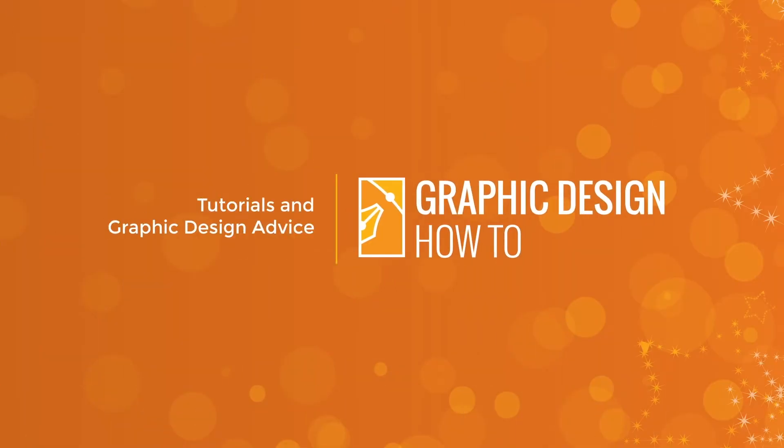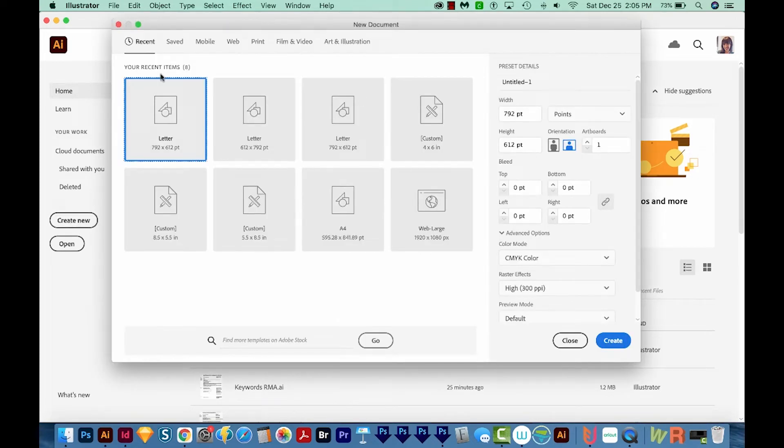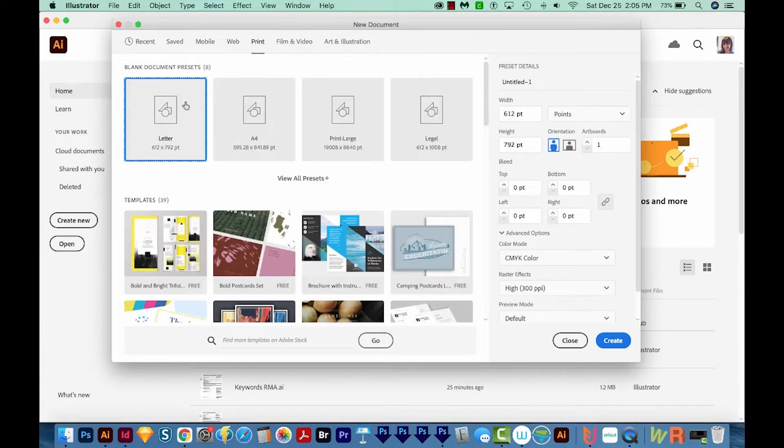All right, let's get started. Okay, so I'm here in Illustrator. I'm just going to come over here and go to Create New. I'll choose Print up here at the top, and then Letter, and then we'll go to Create.